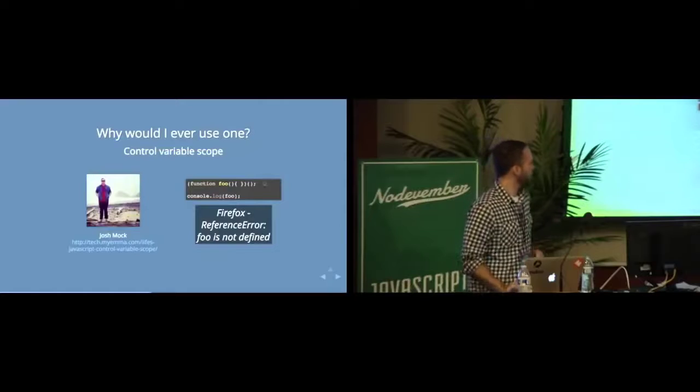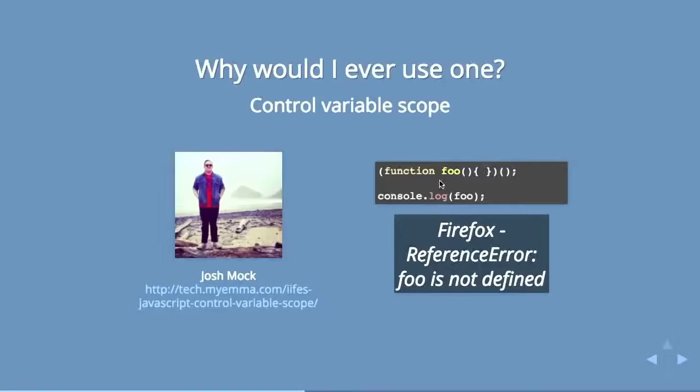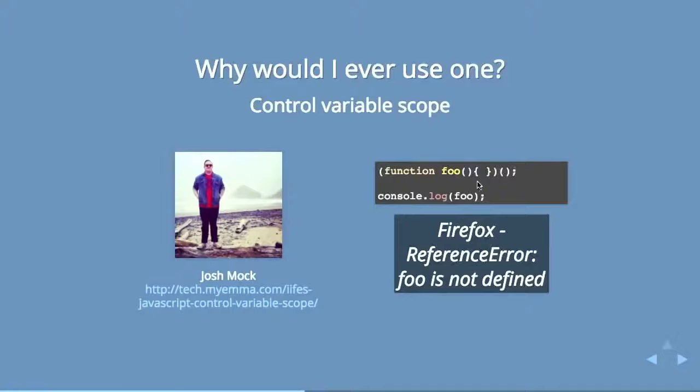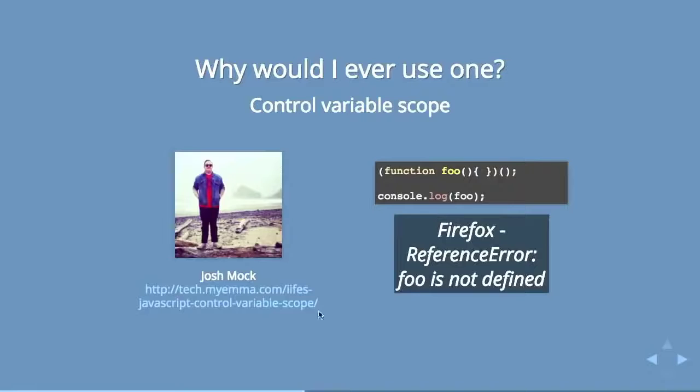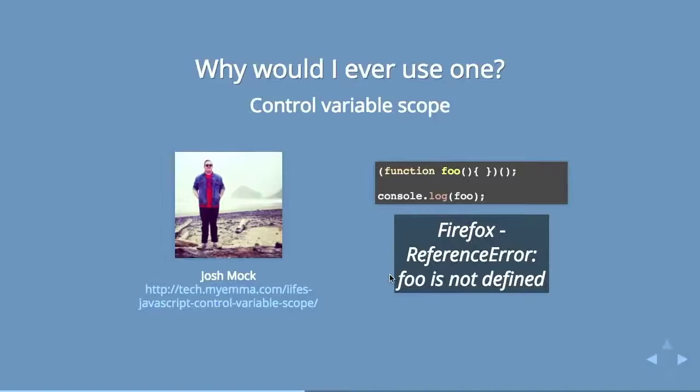So if you wrote this function, that function is not going to be available. The variables inside that are not going to be available outside of that function. And actually the guy who's, Josh Mock is speaking right after me. He wrote the best blog post that I found on this concept of why you might want to control that scope.